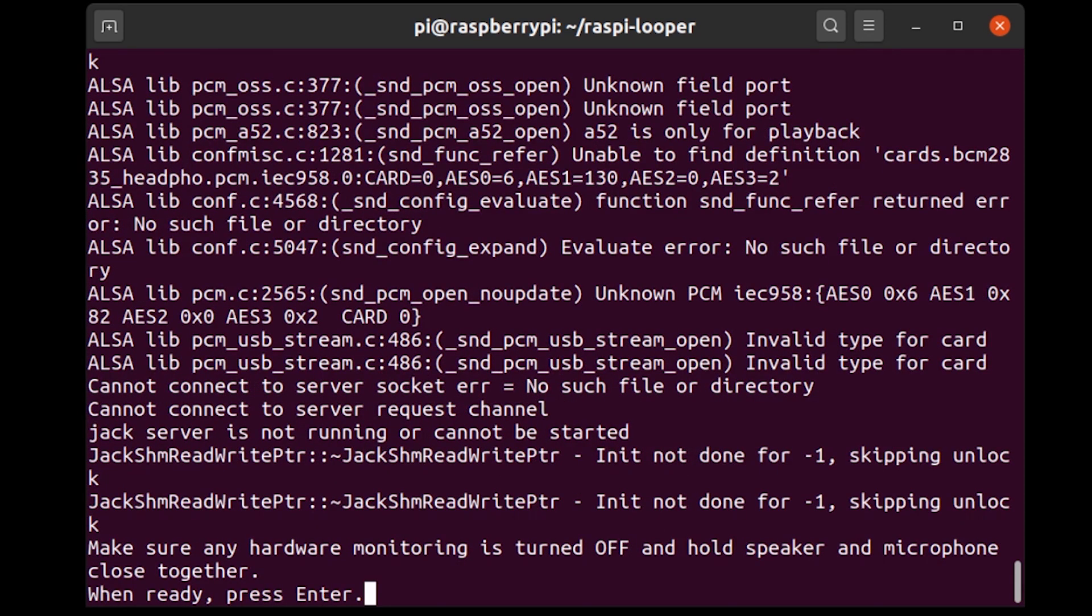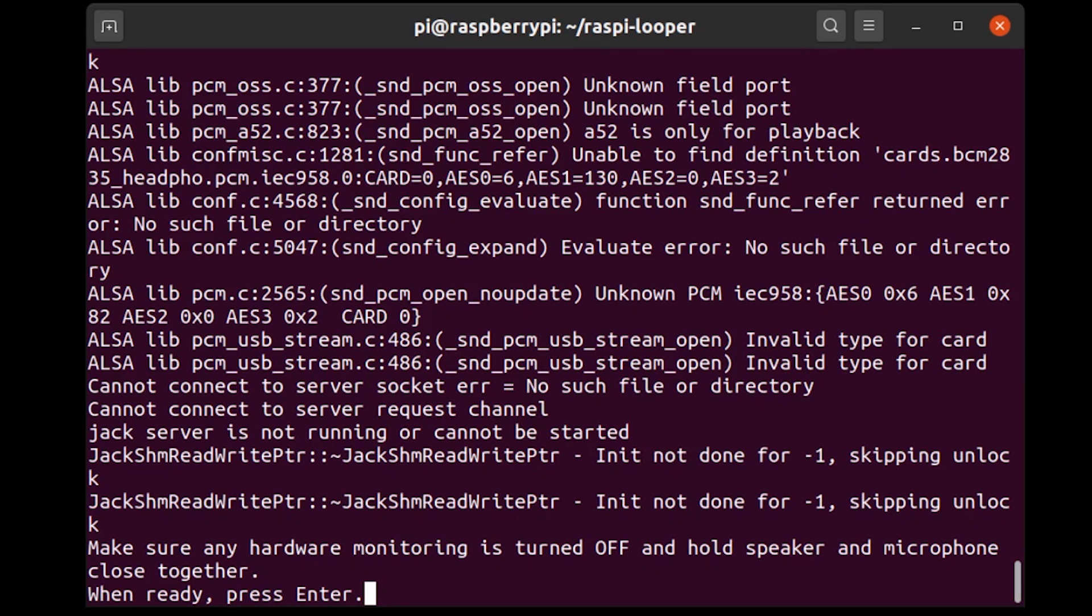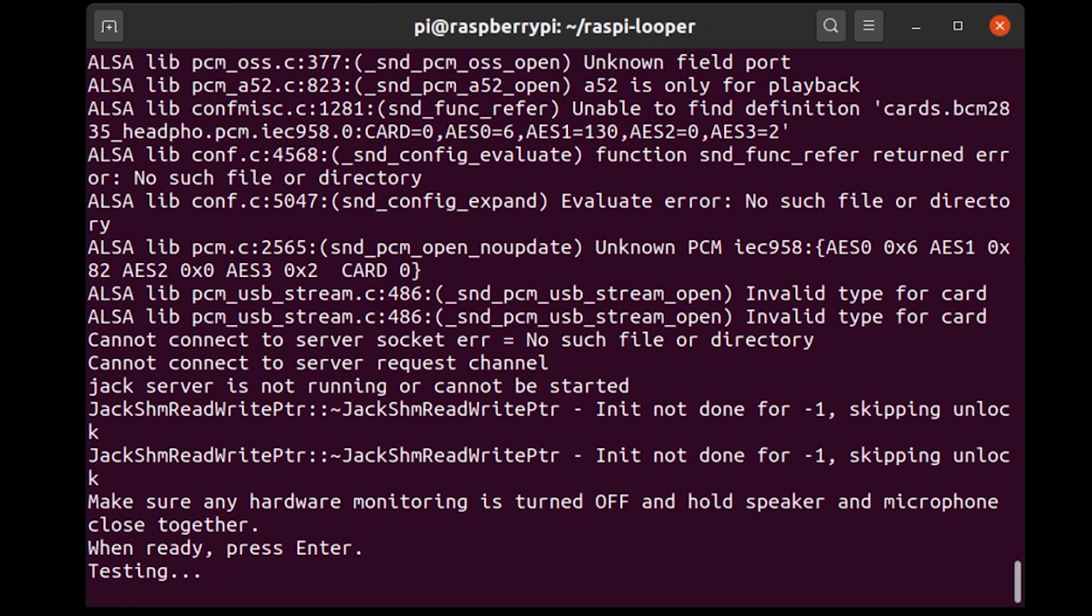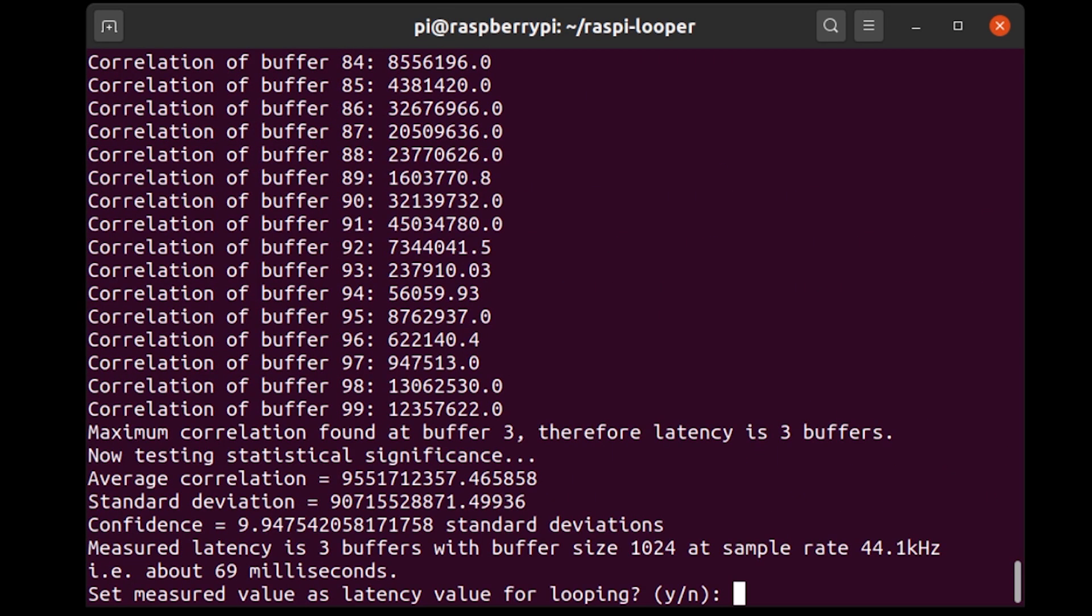So what this means if you're using the setup that I described earlier is that the live output on the looper must be disconnected or turned off and the loops output must be feeding back into the microphone. All right, so it's going to play a click and then it's going to listen for the click. It's going to try and calculate the delay between that and it's going to find out the latency based on that. So I'm going to press enter and it's found that the latency is 69 milliseconds